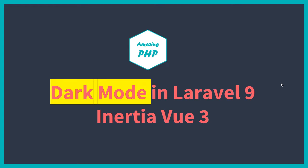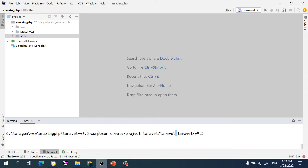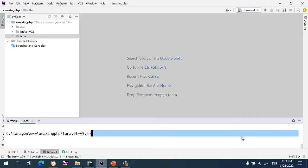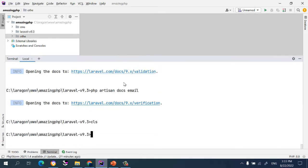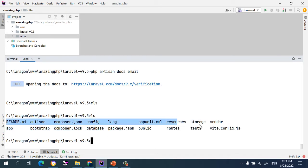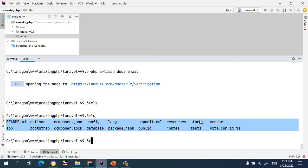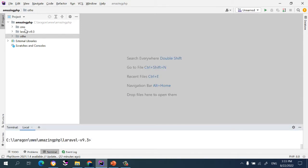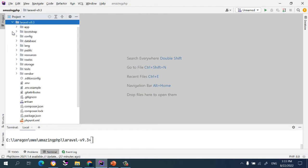Open the terminal and run `composer create-project laravel/laravel laravel-9.3` or whatever name you are giving. After running this, Laravel will be installed. I already installed Laravel inside this folder, and if I run `ls` you can see all the project files of the Laravel framework are here.